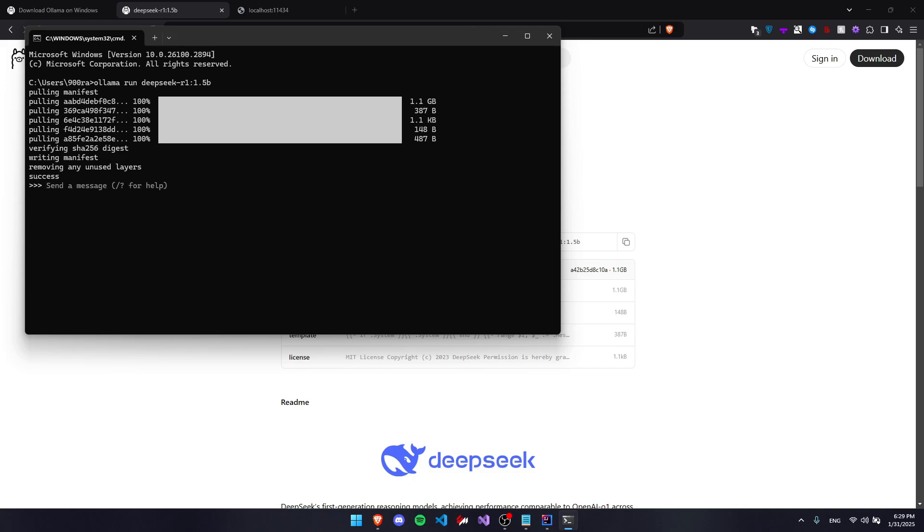Now that the AI model has successfully been downloaded, we can send it messages in the console to see if it's going to respond with anything. So I'm going to say hello and see what it says. As you can see, there's a think thing here, which is probably because it's doing some reasoning and it gives me a response.